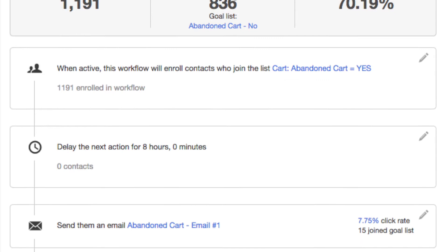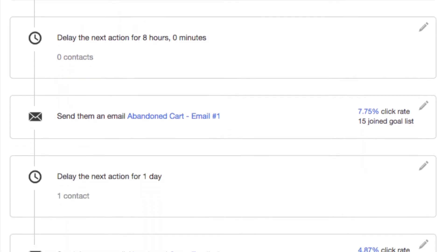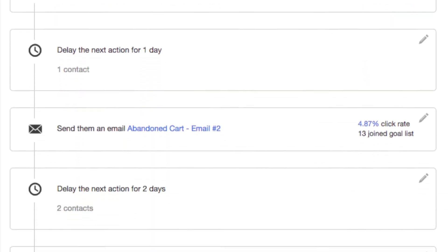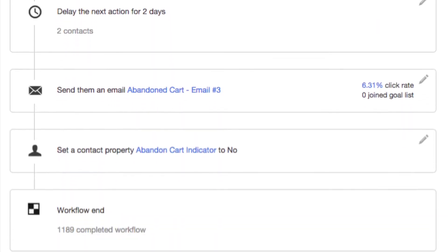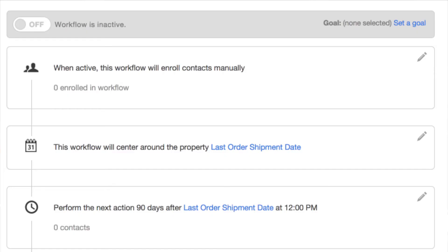How about capturing all of your cart abandonments in a HubSpot smart list, then recovering those carts with a fully customizable email workflow? Your cart recovery emails will include pictures of the products abandoned, as well as a link allowing these customers to go back to shopping with just one click.